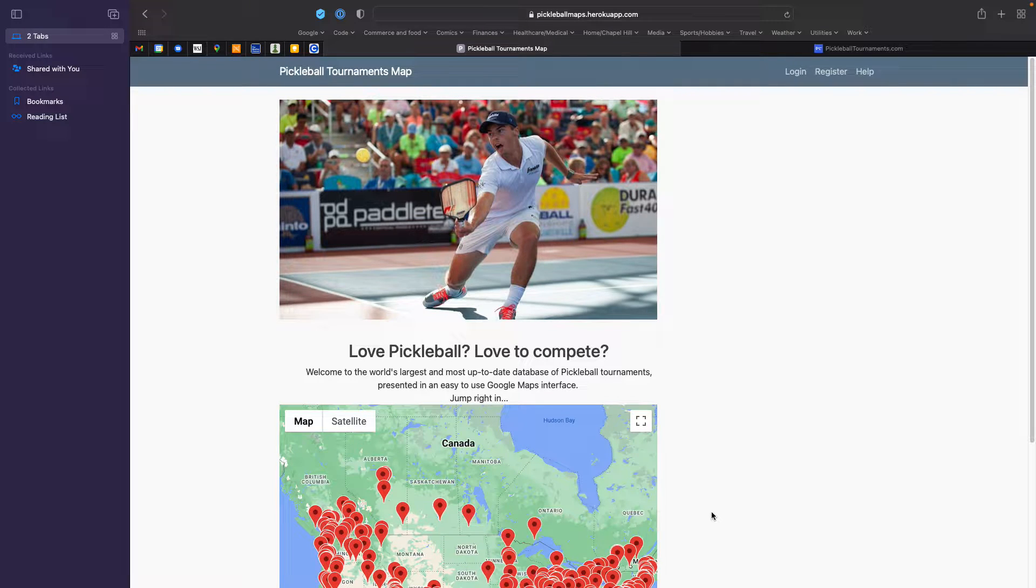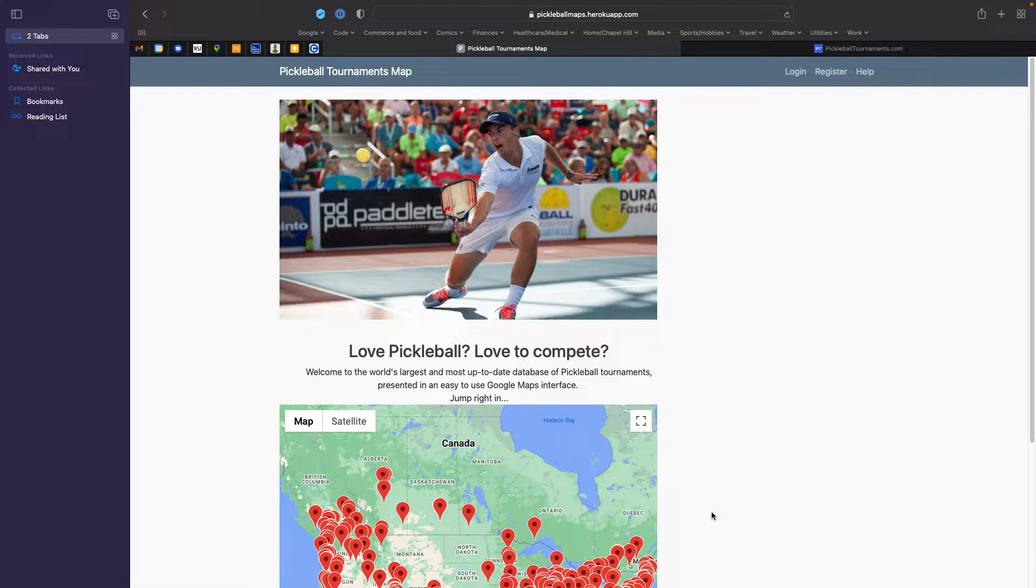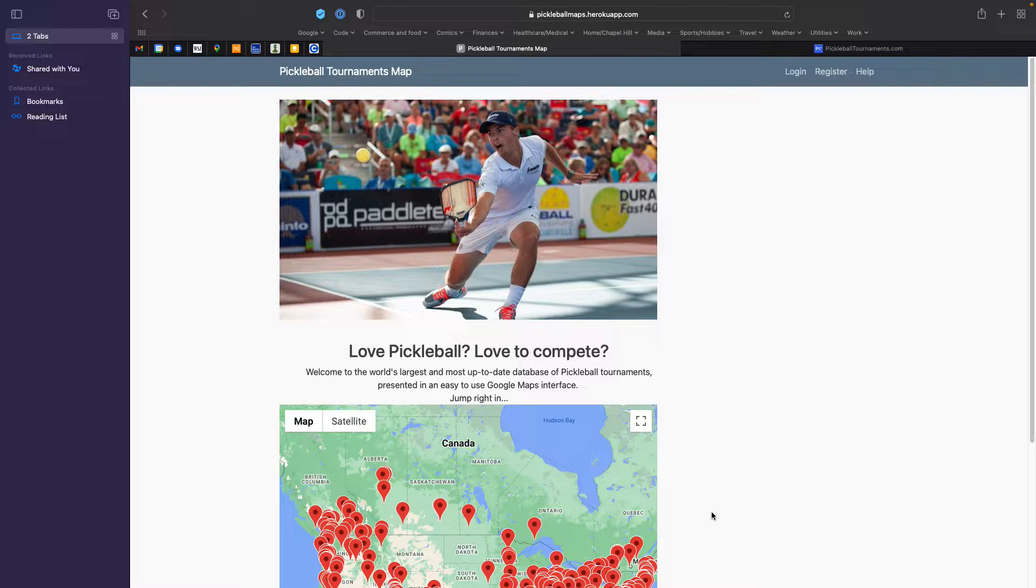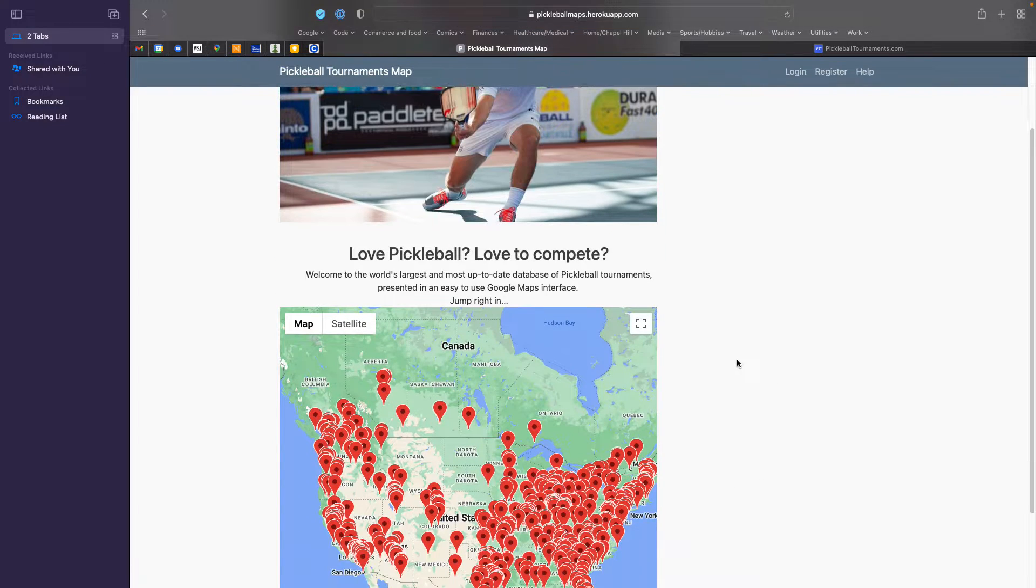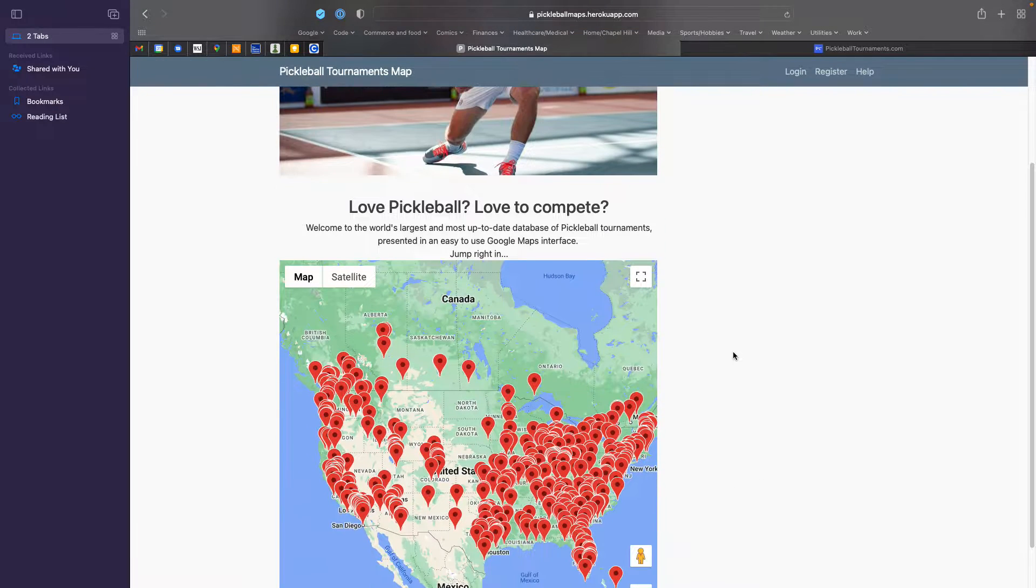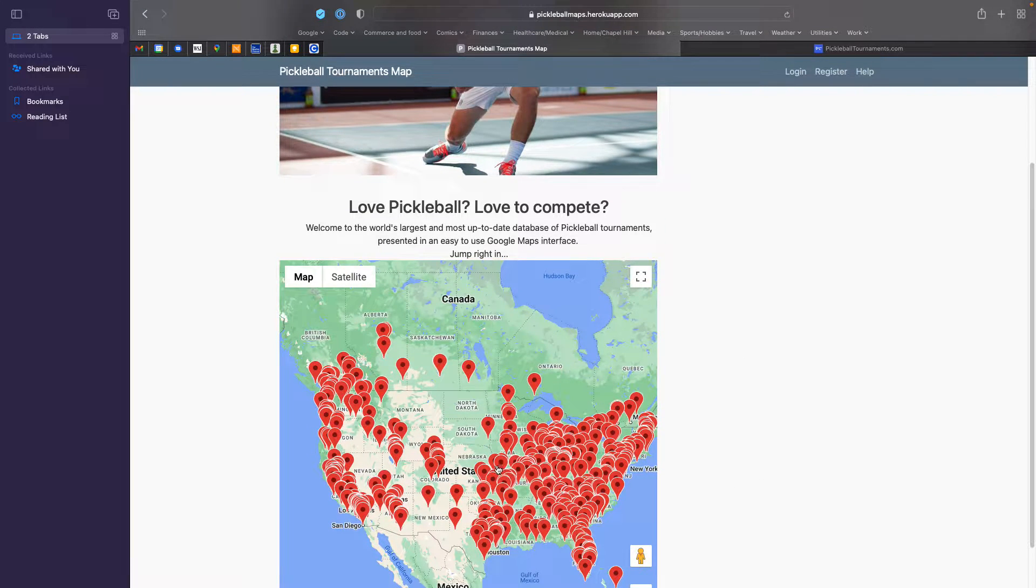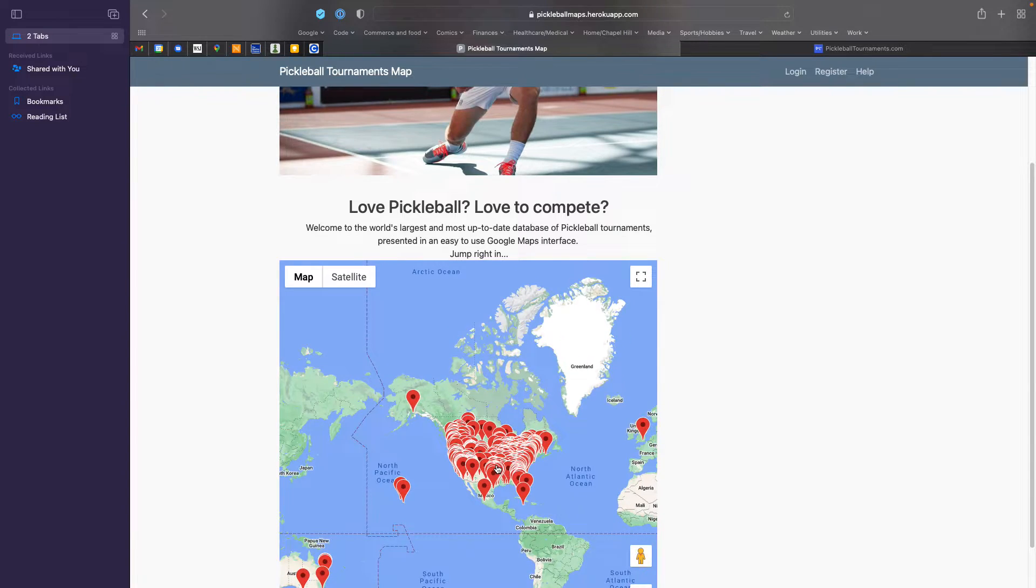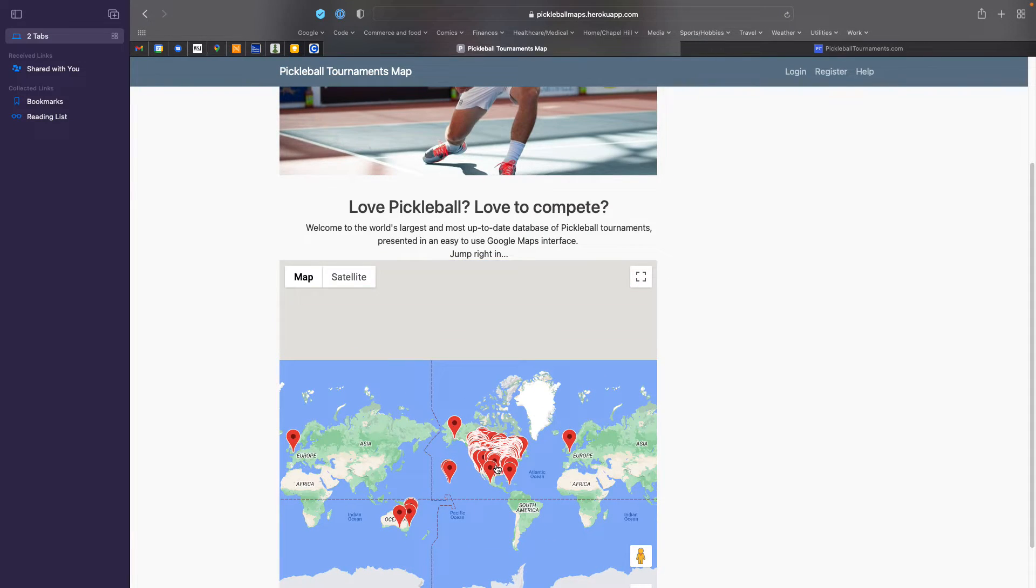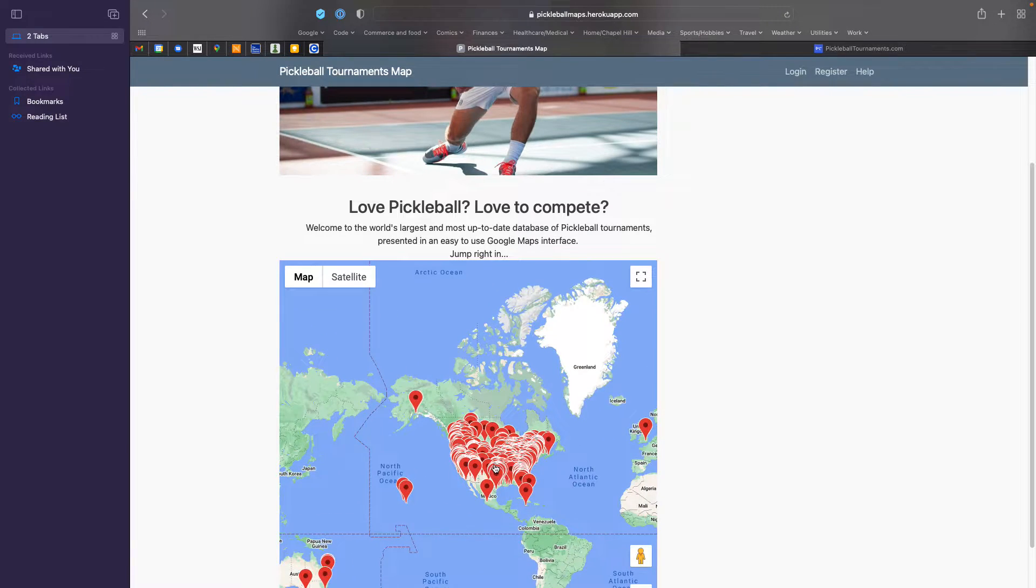This website shows you tournaments around the country and the world for pickleball. The idea is very simple: you look at a map. This is a Google map and I can zoom out so you can get a worldwide view.